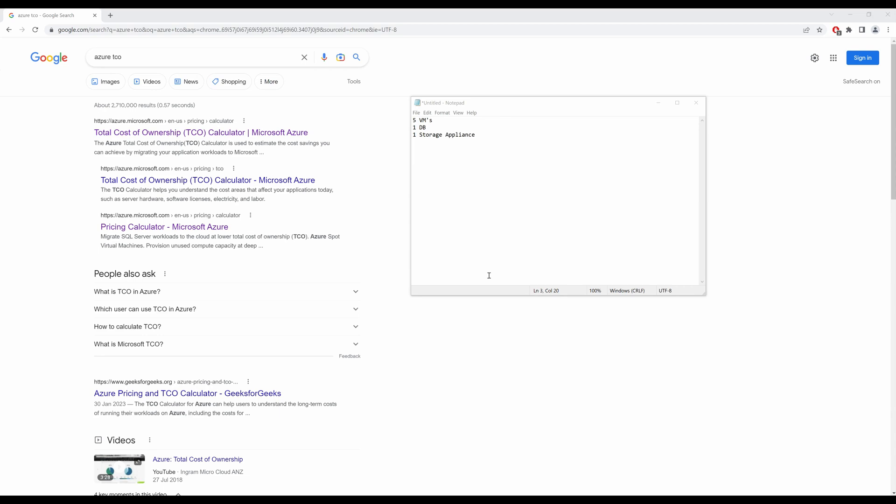Before you migrate your on-premise infrastructure onto the Azure cloud, Azure offers a calculator called the Total Cost of Ownership Calculator. This calculator helps you identify what resources you have on-premise and how much the same will cost you in the cloud.